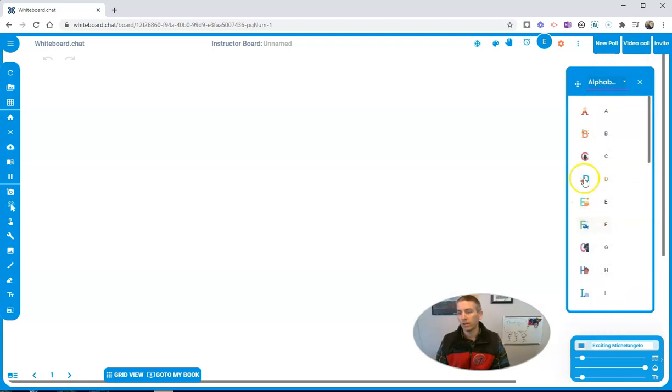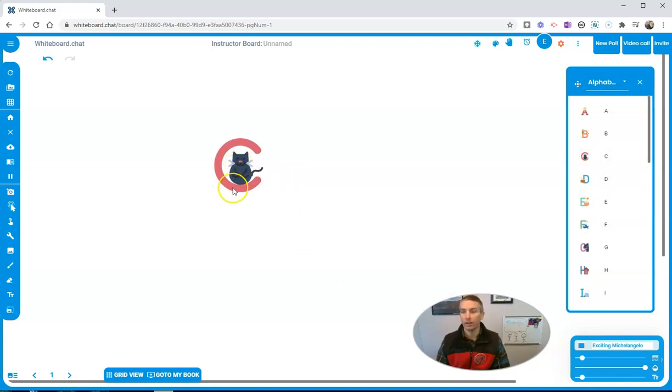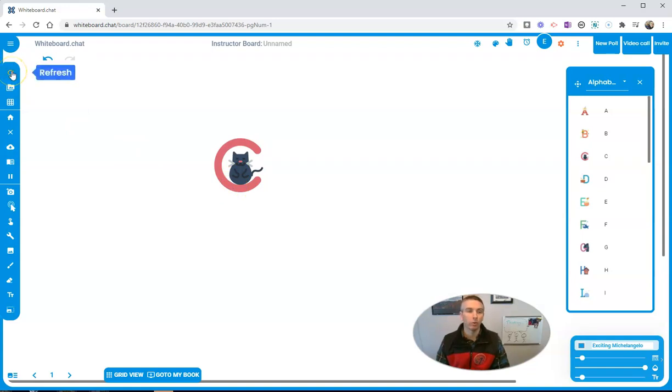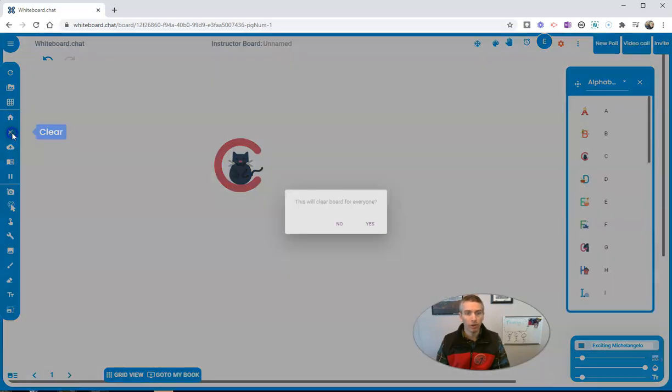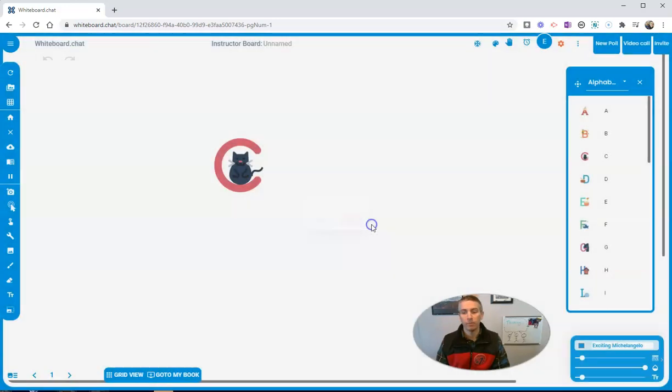You'll notice I have these cool little options like C with a cat inside it. If I want to remove that, you can go over here and just clear that off.